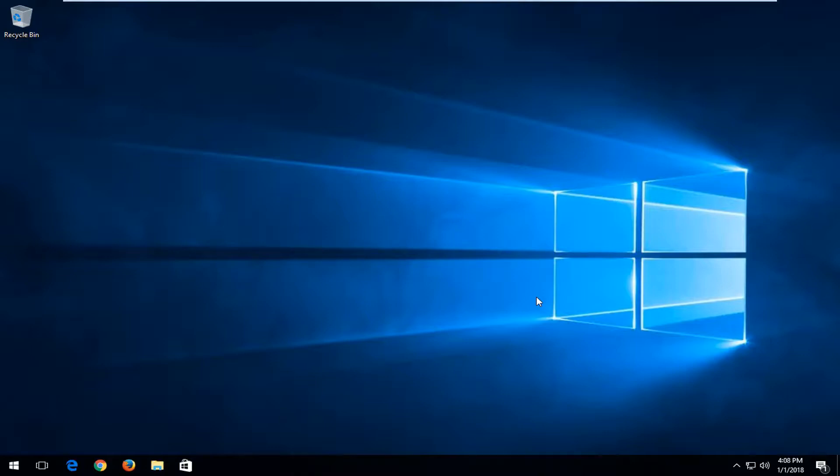In today's tutorial I'm going to show you guys how to show or hide files and folders on your Windows computer. This should be a straightforward tutorial and we're going to jump right into it.